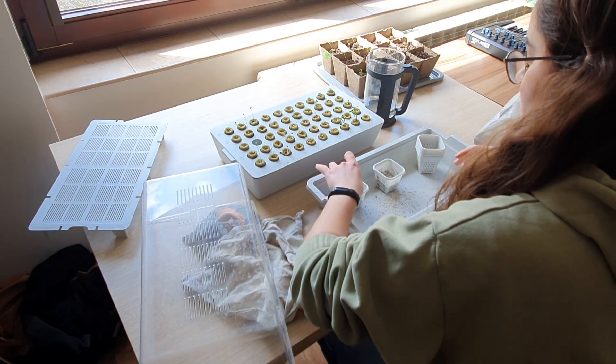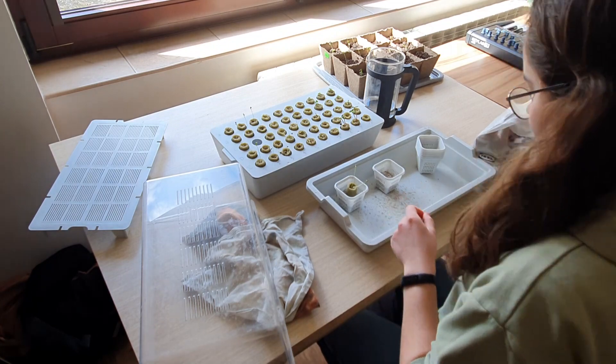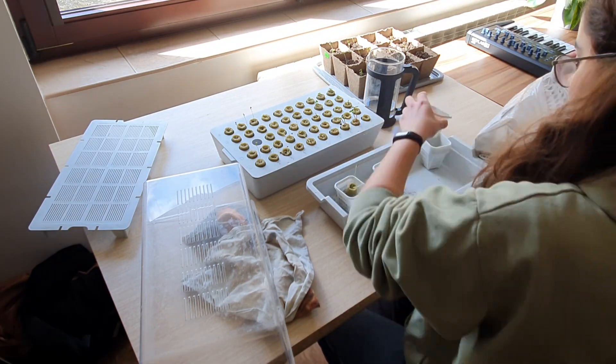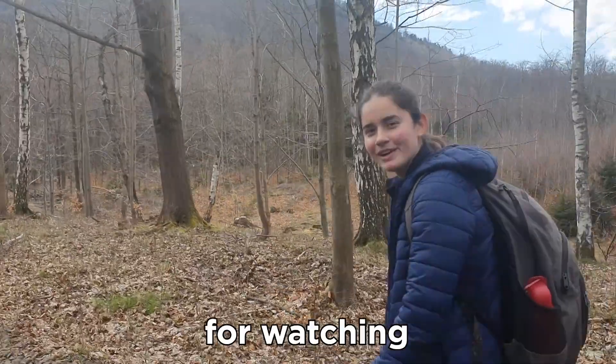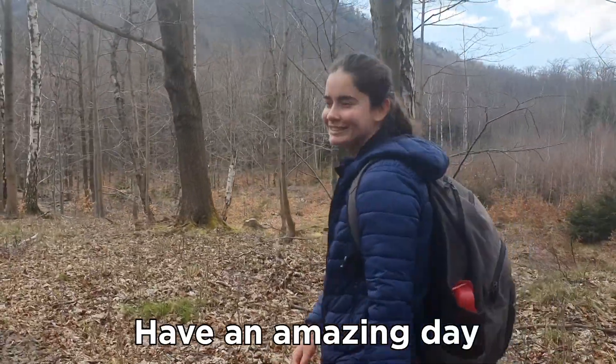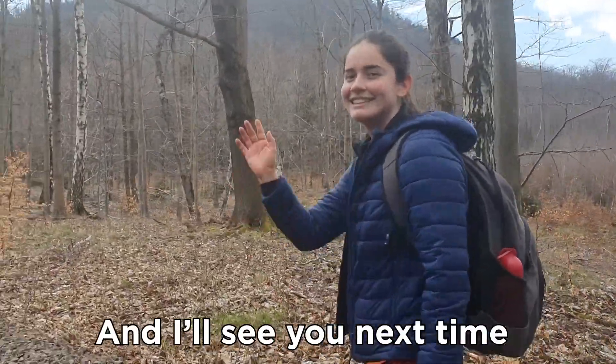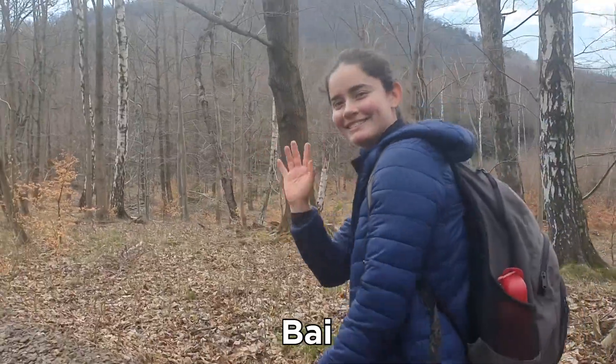I've also started doing hydroponics, and I'm just so excited for spring. Alrighty, guys. Thank you so much for watching. Have an amazing day, and I'll see you next time. Bye.